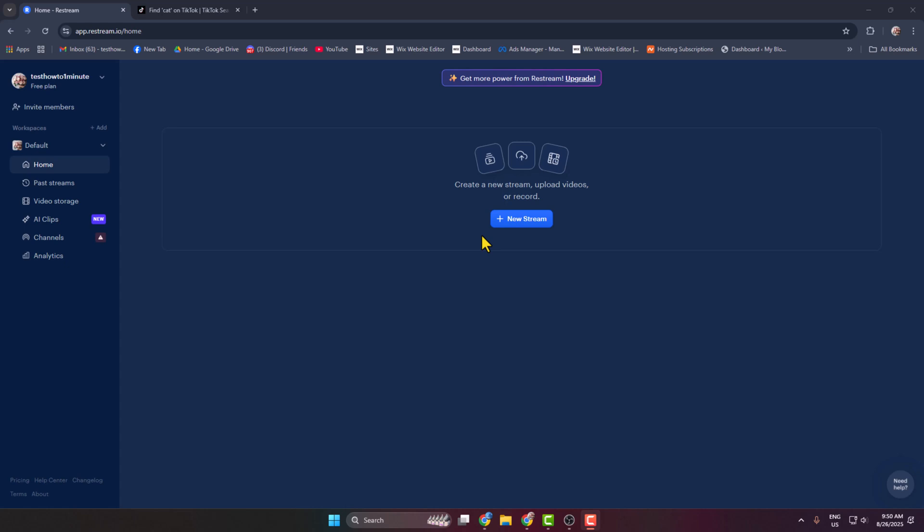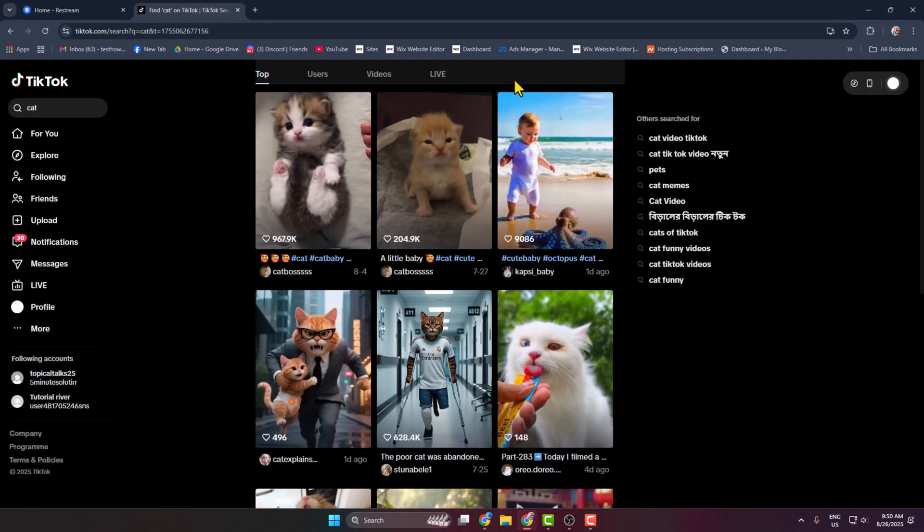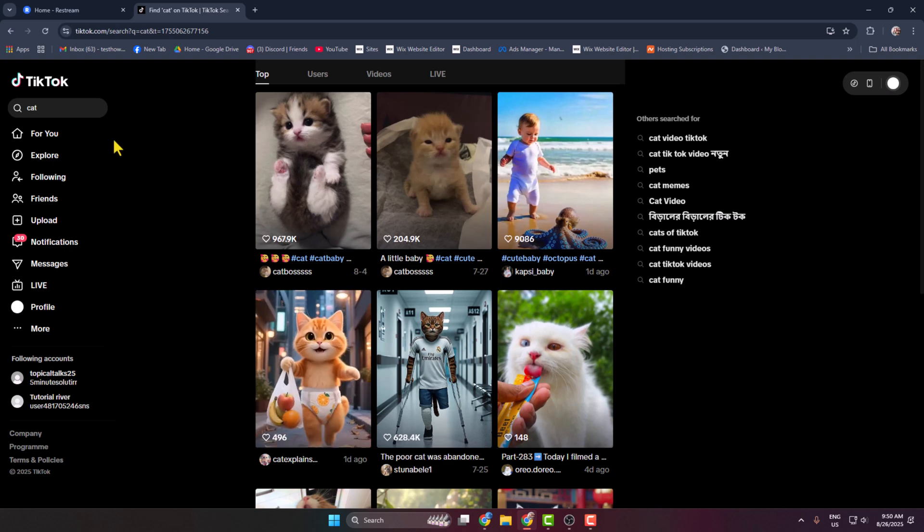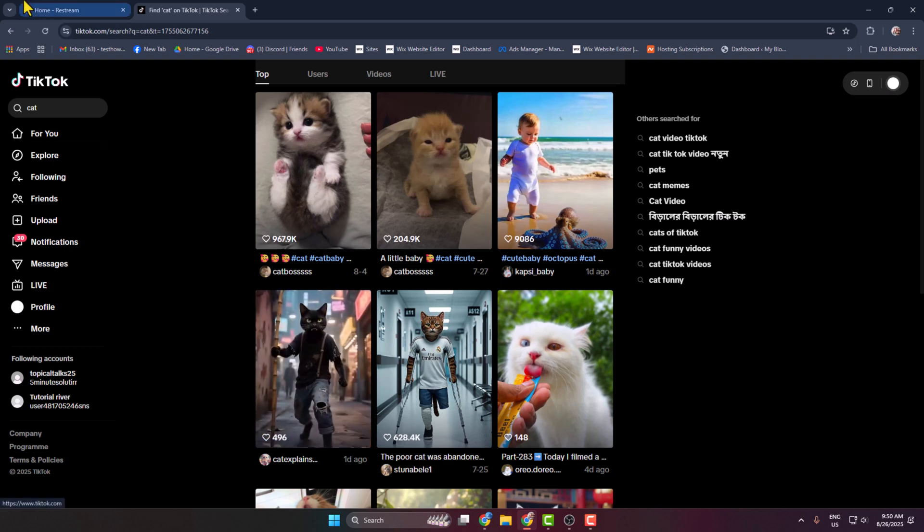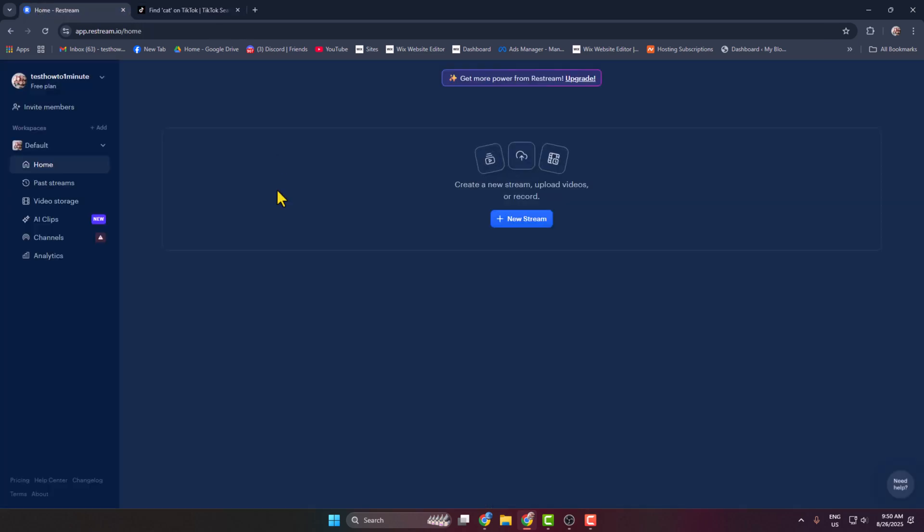Hi, today in this video I'm going to be showing you how to start a live stream on TikTok from Restream. So first of all, on your browser, make sure to sign into your TikTok account and then go to your Restream.